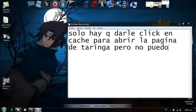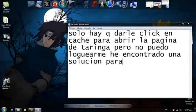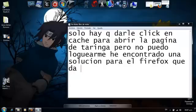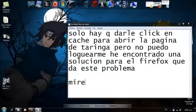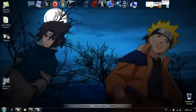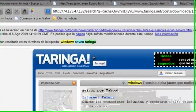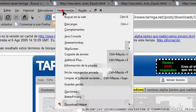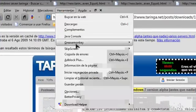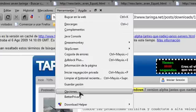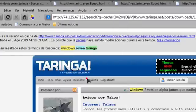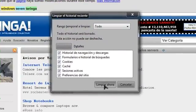I've put my trust in you, pushed as far as I can go. For all this, there's only one thing you should know. I've put my trust in you, pushed as far as I can go. For all this, there's only one thing you should know.